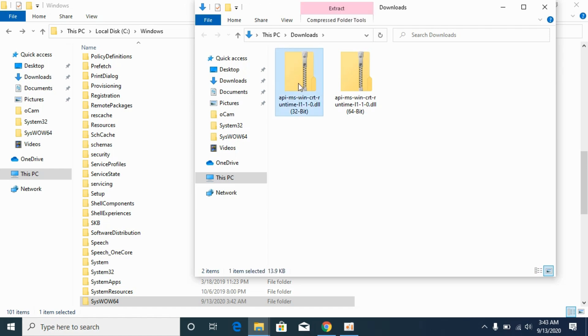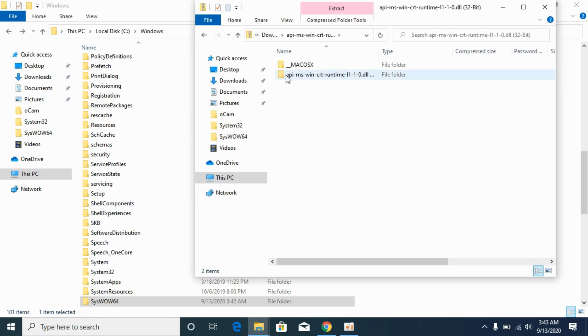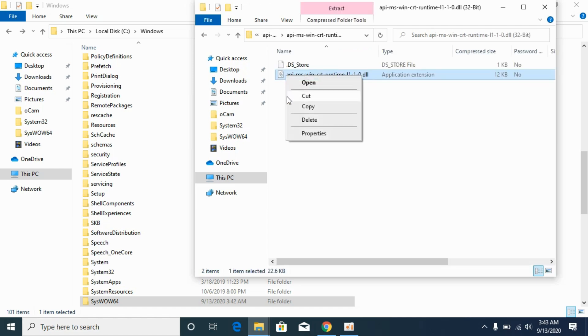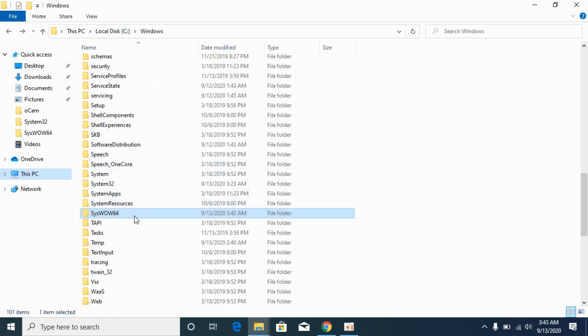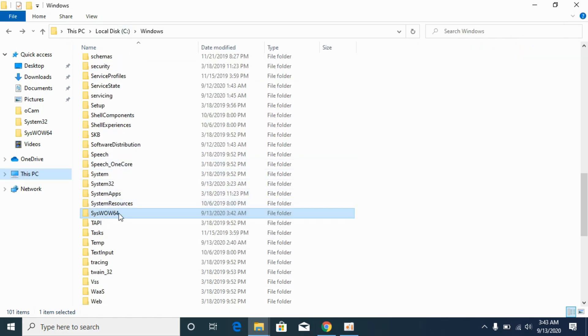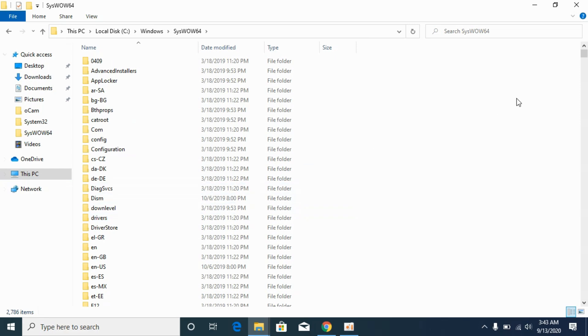First step is go to the 32-bit file, copy the 32-bit DLL file. Go to Windows folder, go to syswow64 and paste it here.